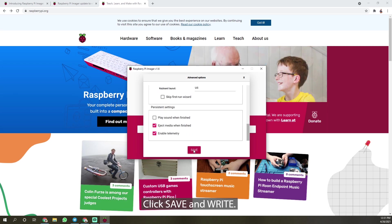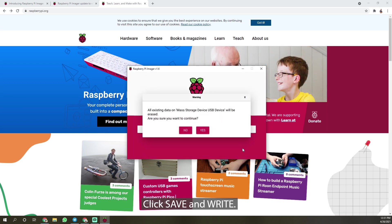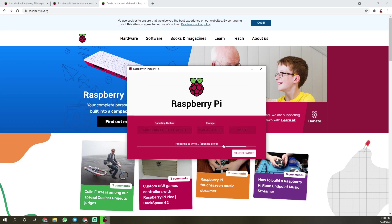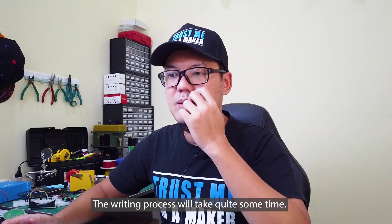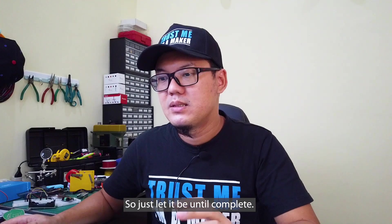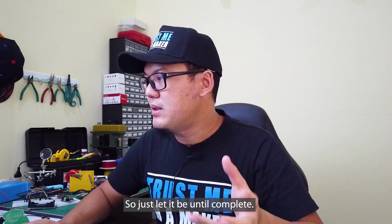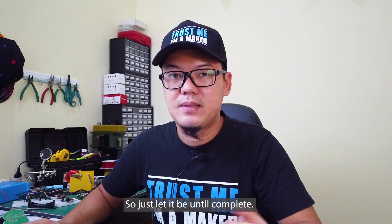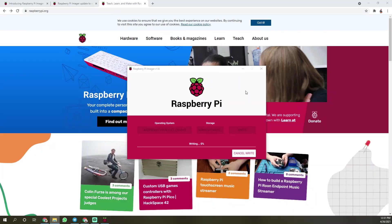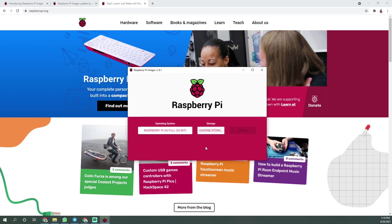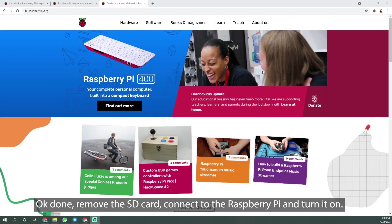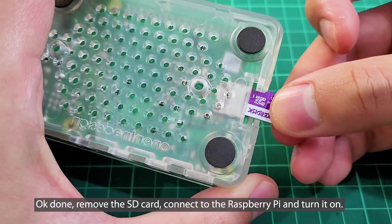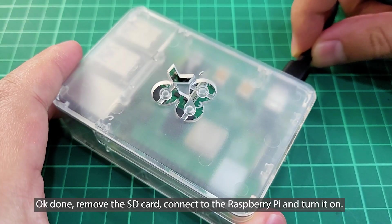Click save and write. The writing process will take quite some time so just let it be until complete. OK done, remove the SD card, connect to the Raspberry Pi and turn it on.